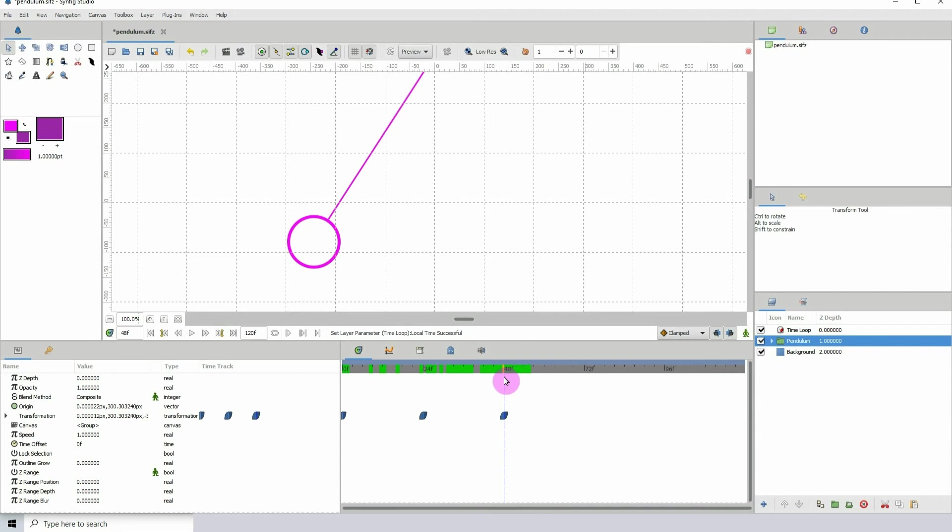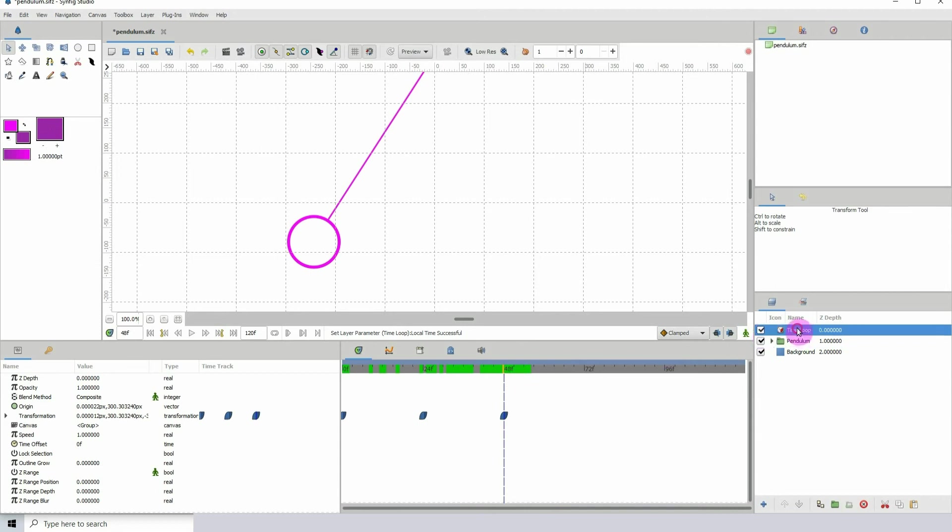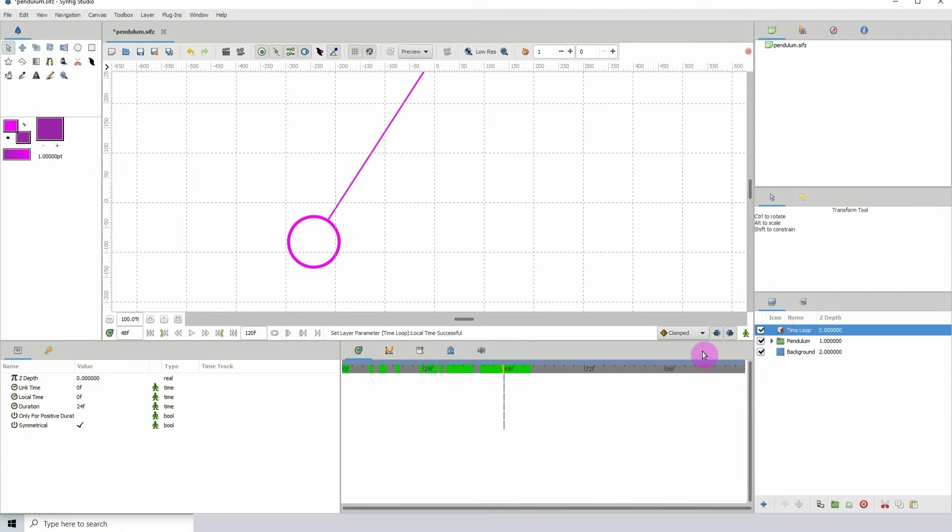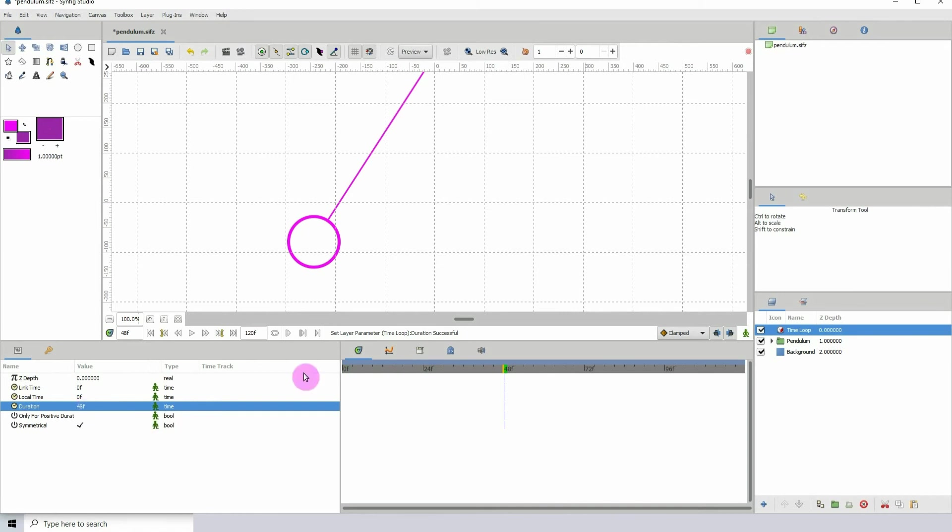So what we want to do is loop it at frame 48. If I click on the time loop, go to duration, and just type in 48. It's basically wherever you want to loop the animation, that's where you would set the duration.